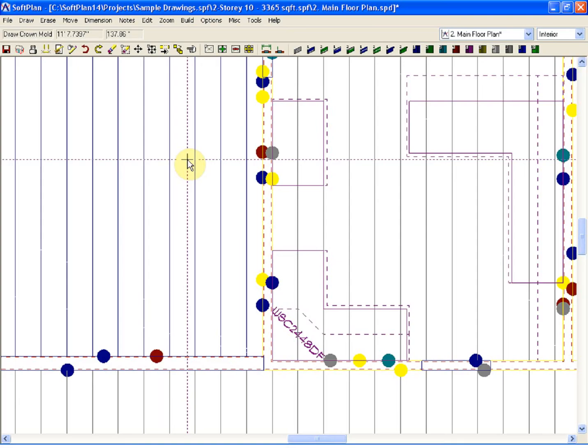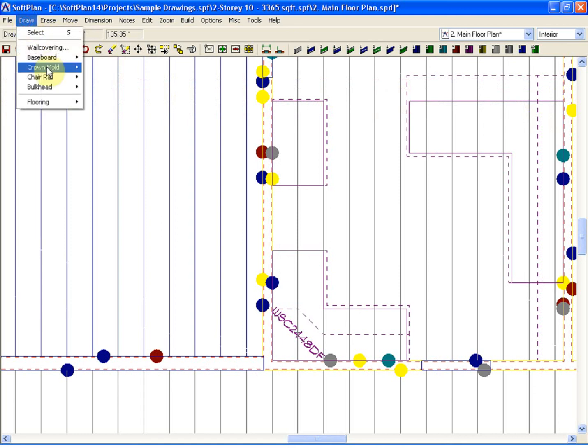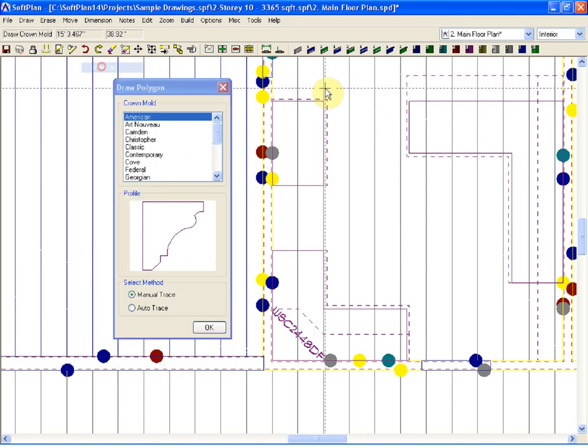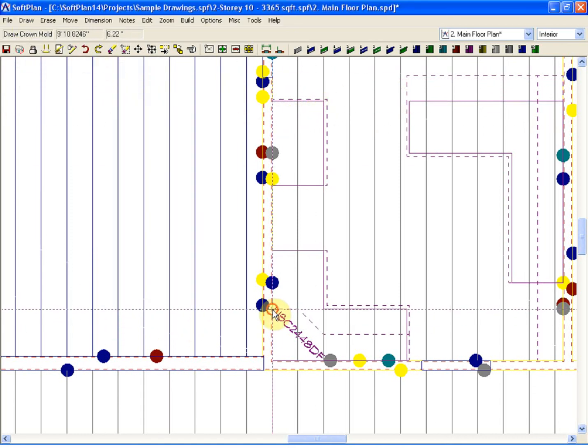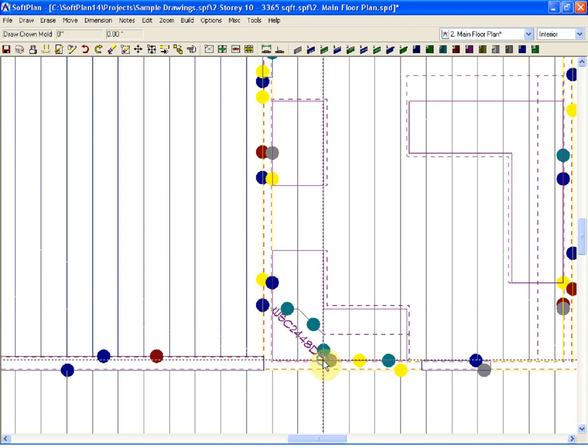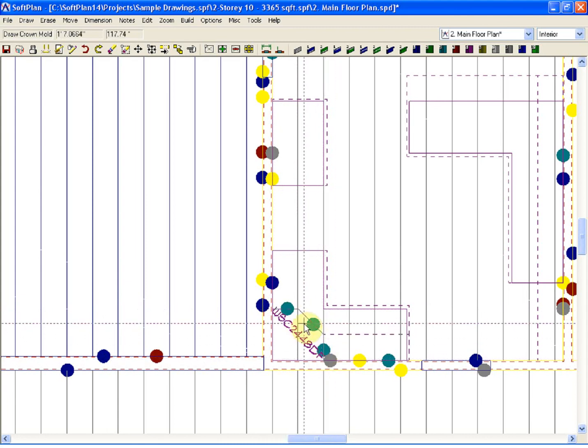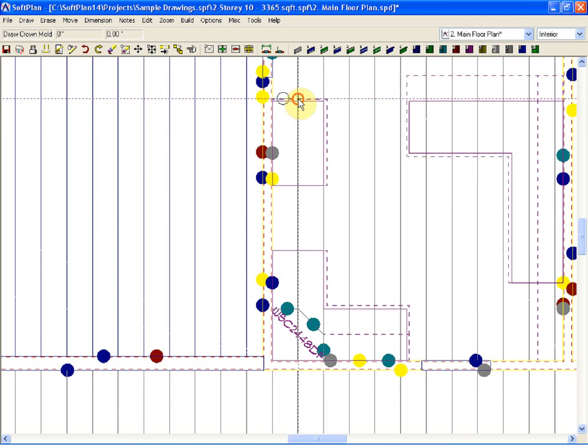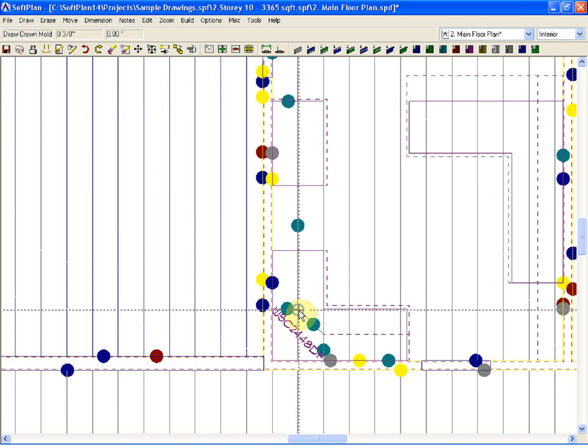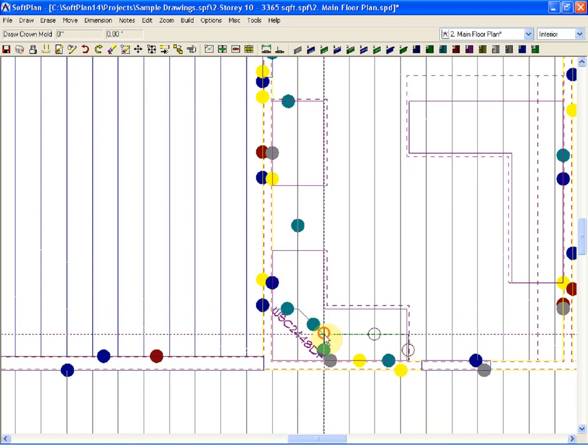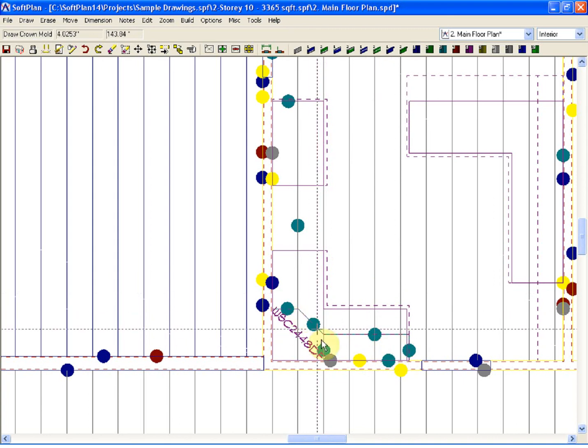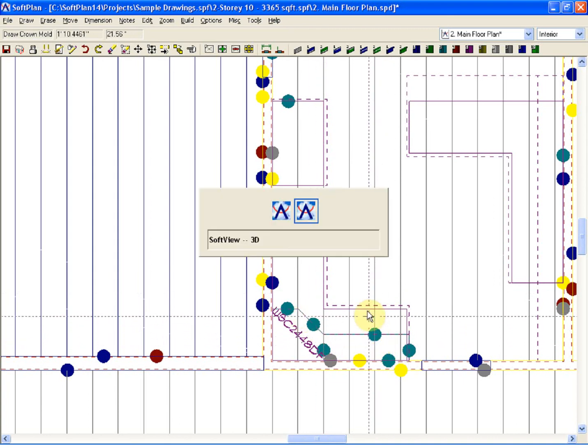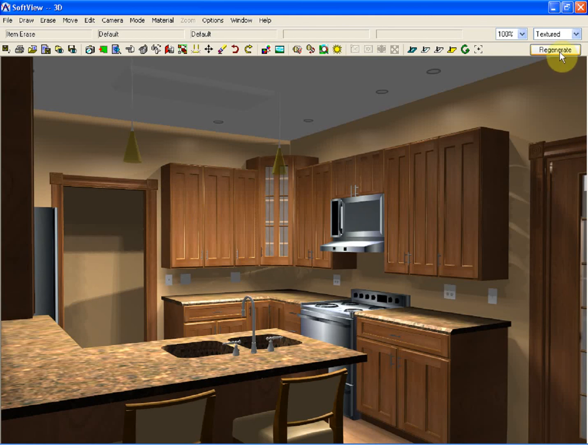I'm going to remove this crown mold that we have here. I'm going to go back into my interior mode, and this time, using the crown mold option, I'm going to do a manual trace around, first, the upper cabinet, followed by the two lower of the upper cabinets. That was three traces in order to get it done, once around the upper cabinet, and then following the profile of the lower run of upper cabinets.